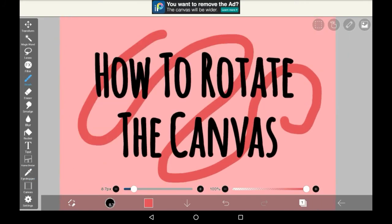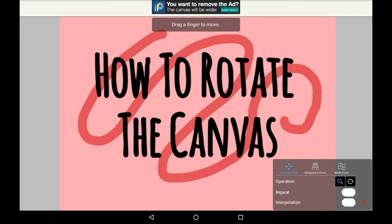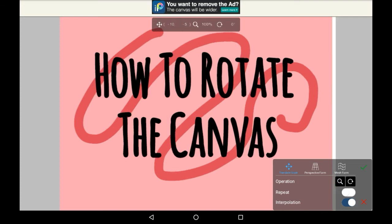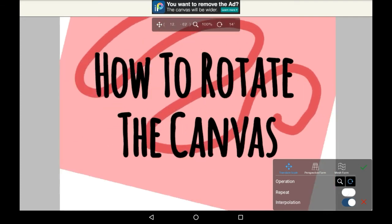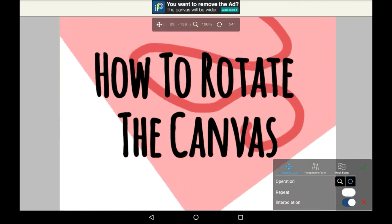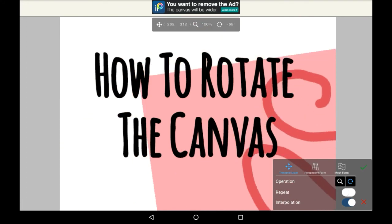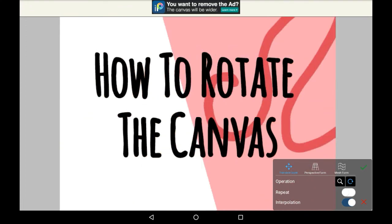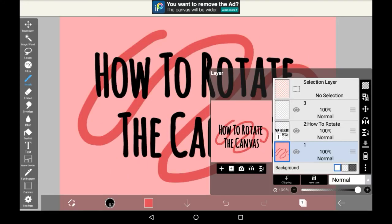If you wanted to rotate just layers, maybe you'd want to use something like the transform feature instead, which would let you rotate it. Apart from that though, there's no real way to rotate any layers like you can with the canvas option, which is a shame.